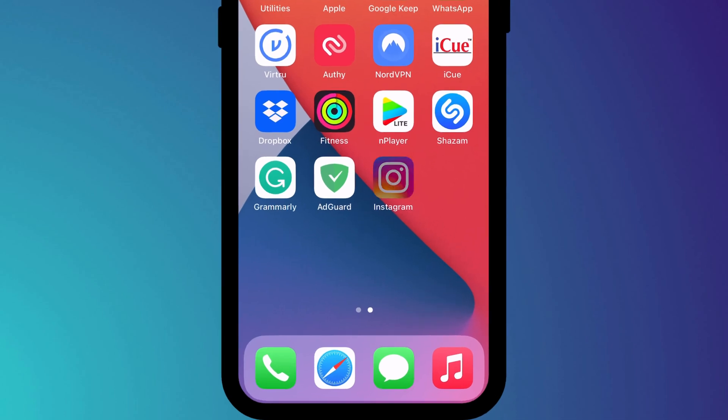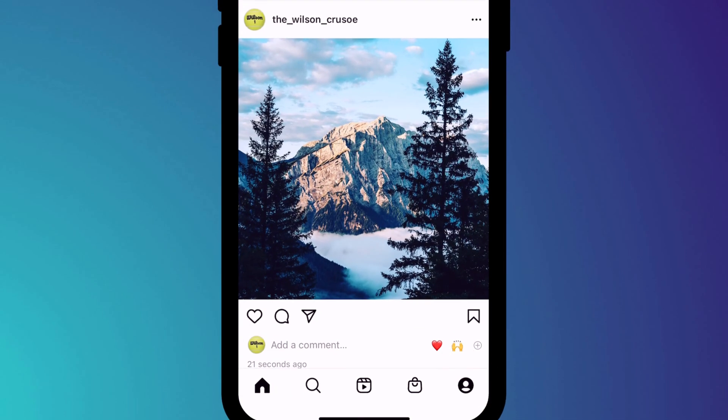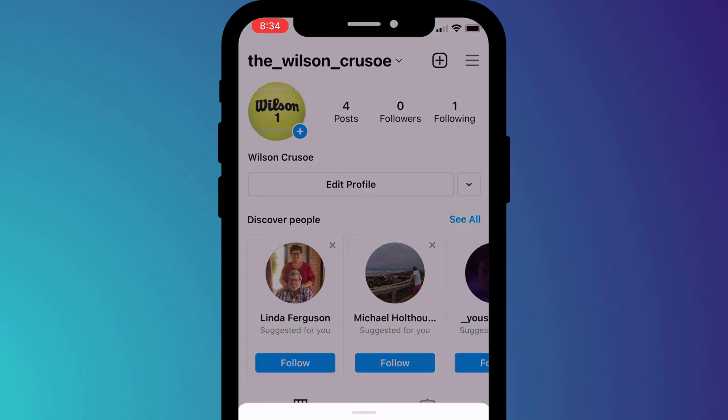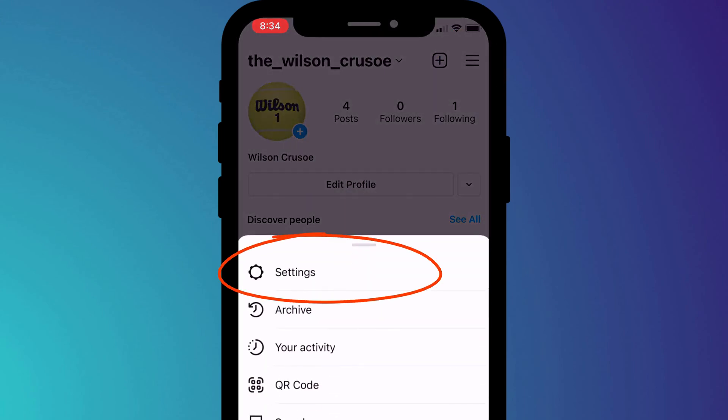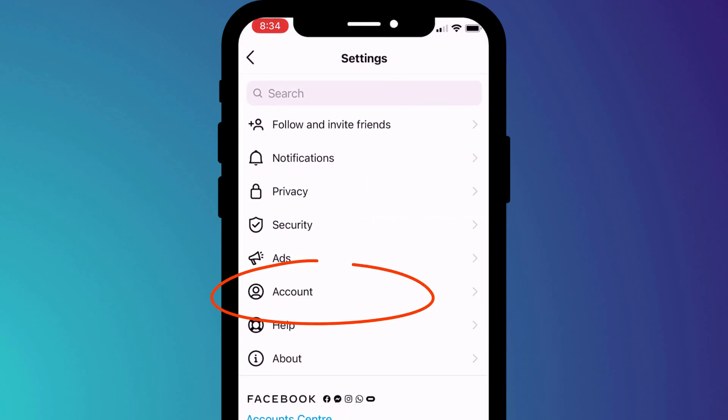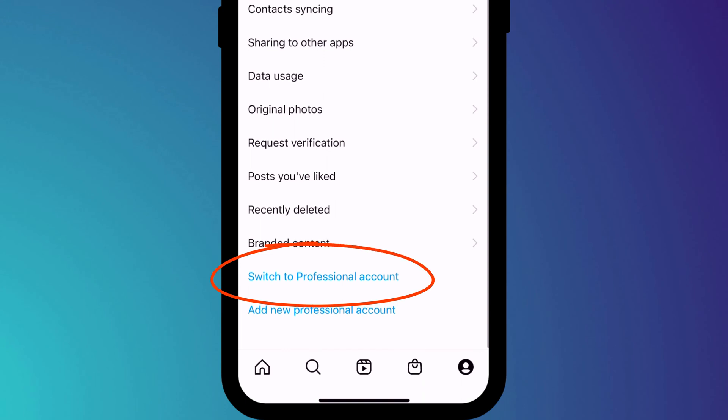To make the switch, click on the profile icon in the bottom right corner of your Instagram app, followed by the hamburger menu in the top right of the page. You then want to choose settings, followed by account, and if you scroll down slightly, you'll see the option to switch to a professional account.